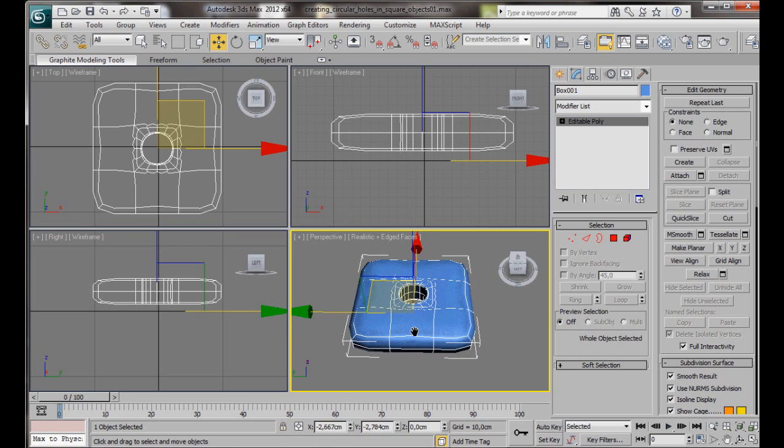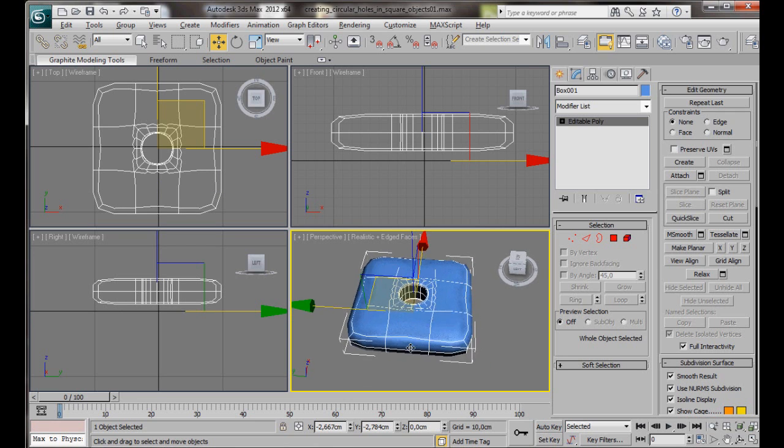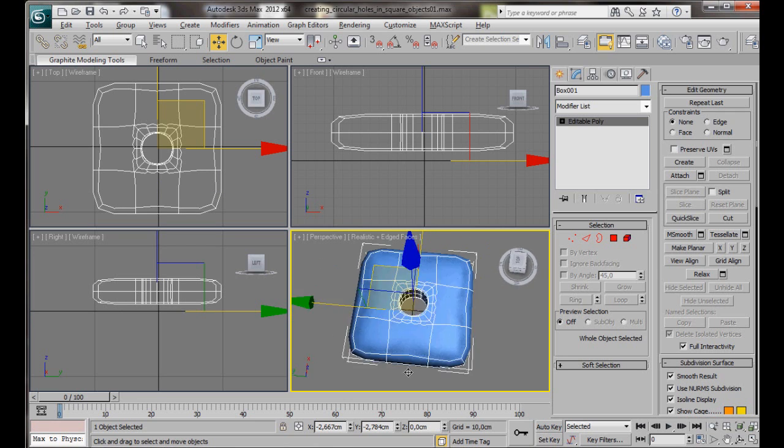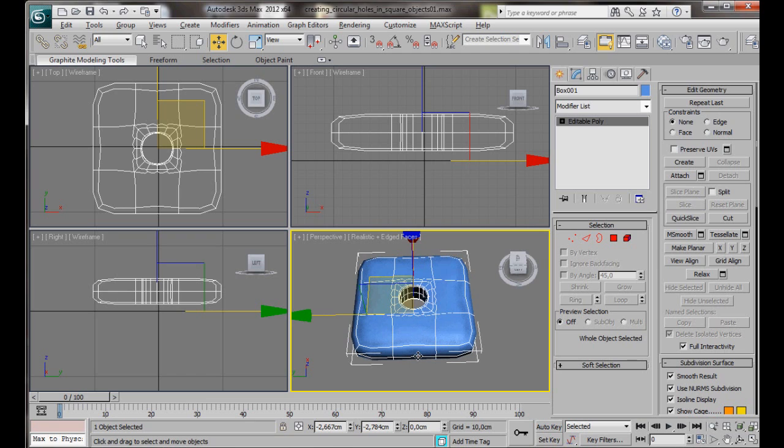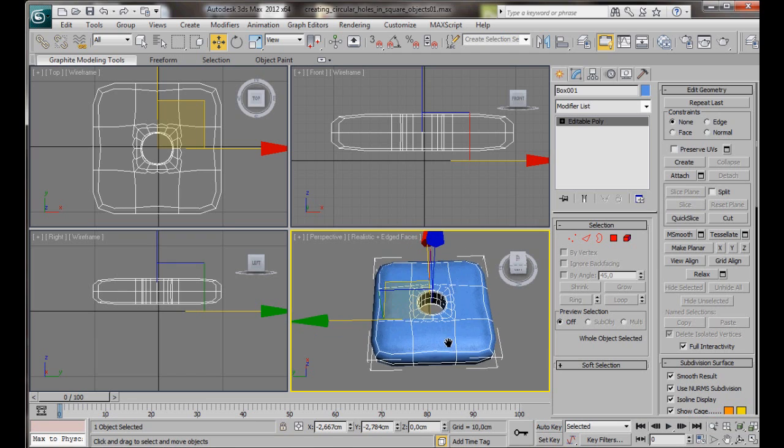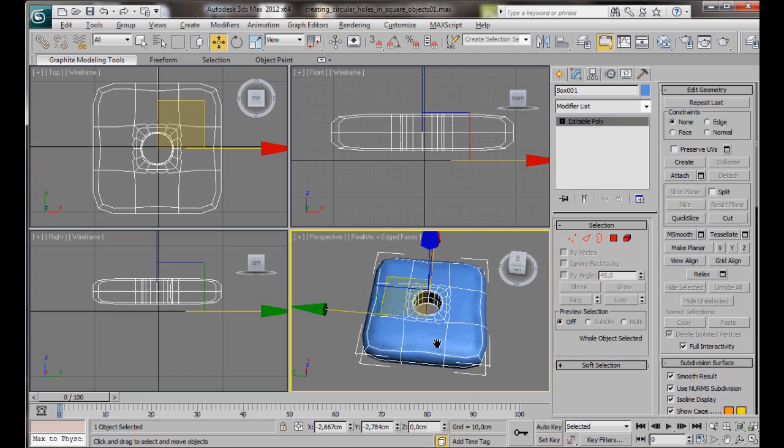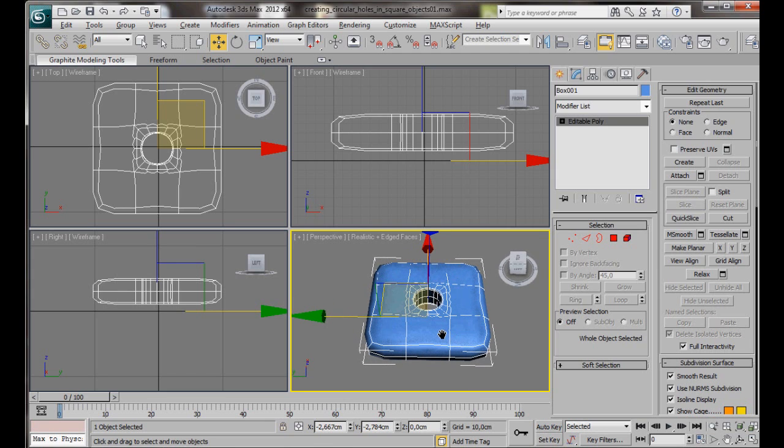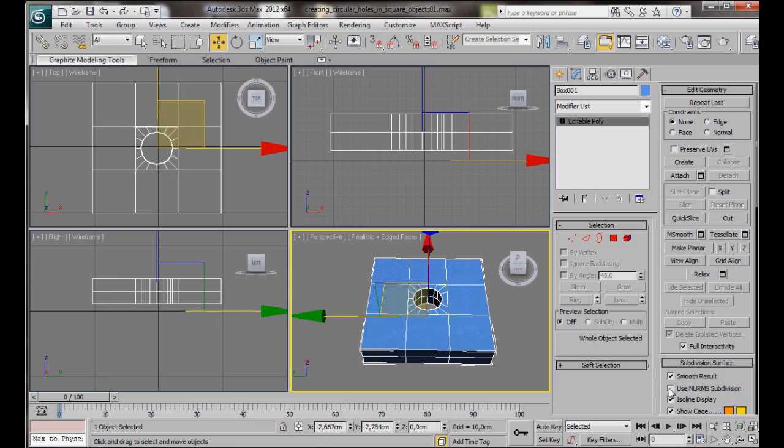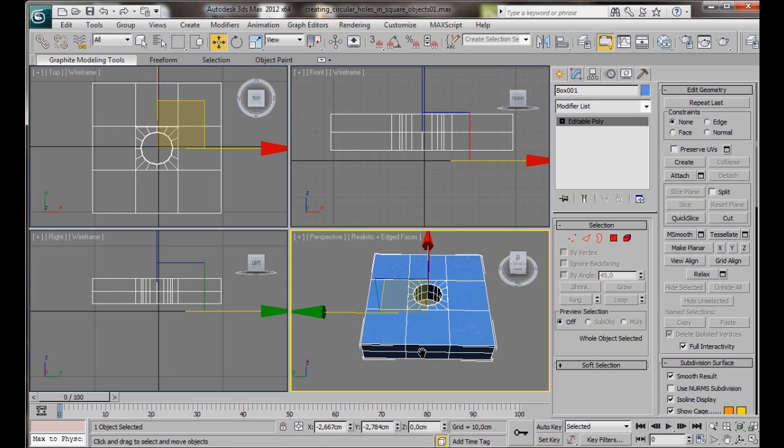There we are. As you can see, we have a nice smooth circular hole in the center. But we also have rounded corners and edges, which isn't really what we're wanting in this video. And we can fix that by adding some more geometry. So before we start, let's turn off Use NURMS Subdivision.